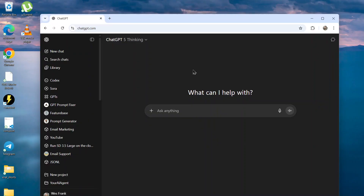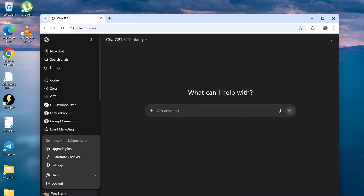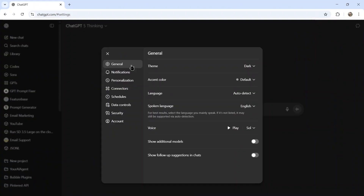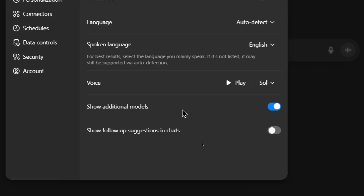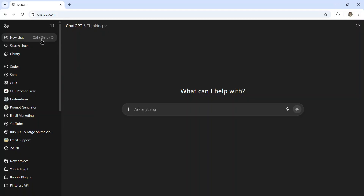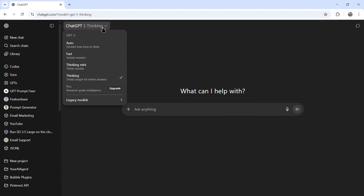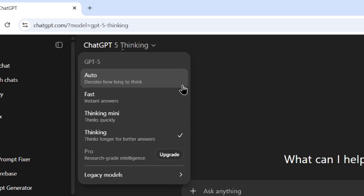So within ChatGPT, in the bottom left corner on your profile, click it, then click Settings. Under General, you're going to want to turn on 'Show Additional Models' — it's this toggle right here. Then if you click on New Chat and click on the model selector, you'll see all the new options.